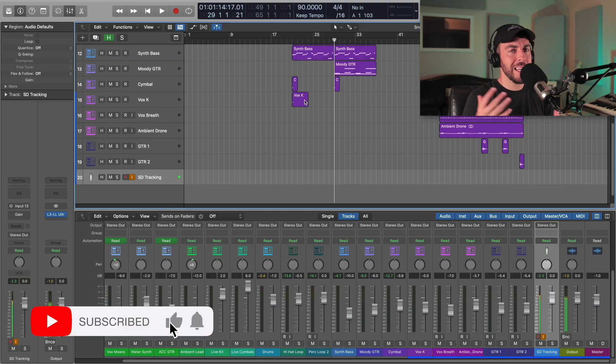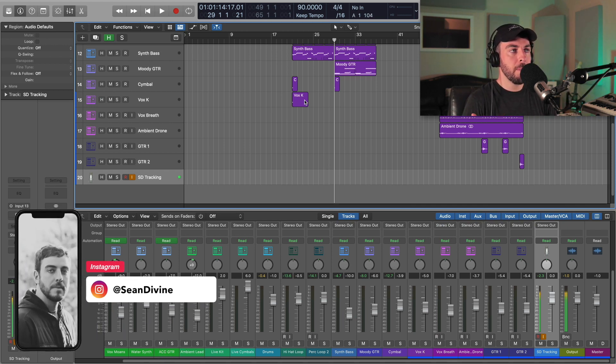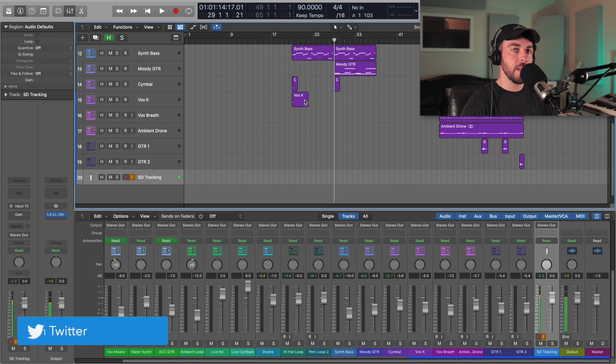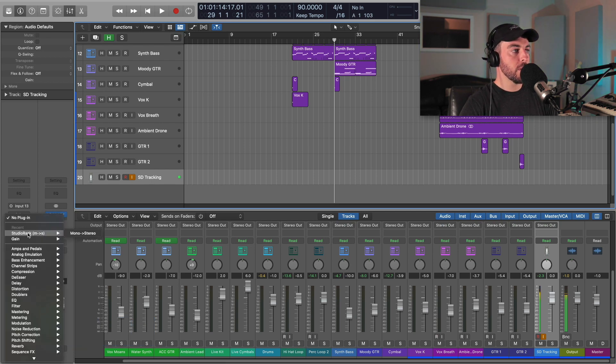Hey, what's going on? I'm Sean Devine, hope you all are doing well. Today I have a quick tutorial for you who are Waves plugin users as well as Studio Rack users. Up until this point it's been kind of a pain to manage all your different Waves presets, especially in Studio Rack — you pretty much had to load them one by one. But recently they had an update in Waves 12.7 that makes this so much easier.